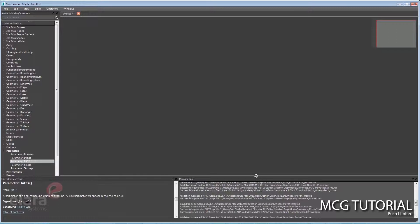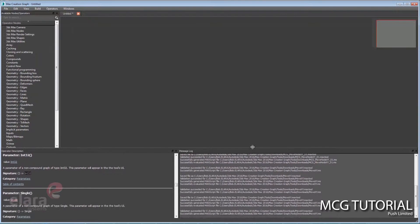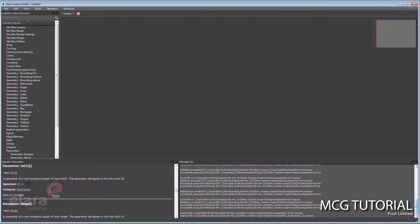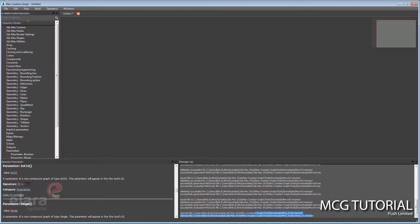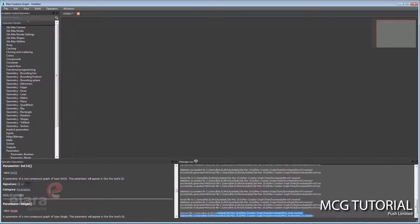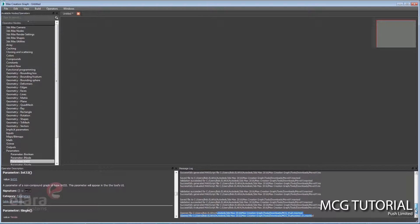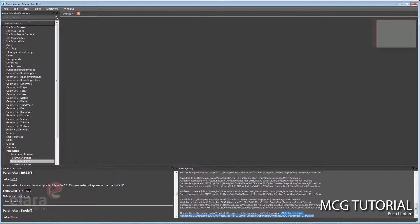On the bottom right here is a message log. When you evaluate these tools, it'll either tell you that it successfully evaluated and then it's going to be a tool you can use as a modifier or utility or any number of things in Max.